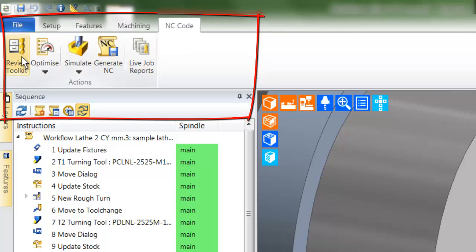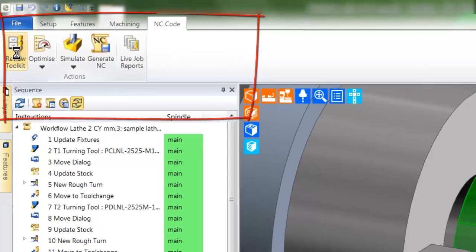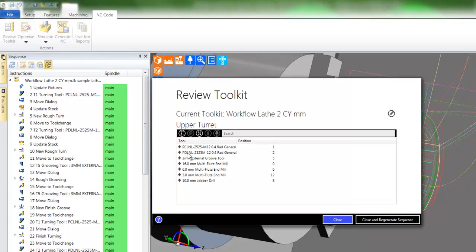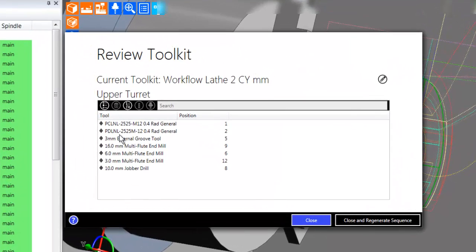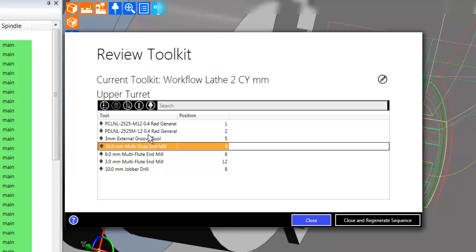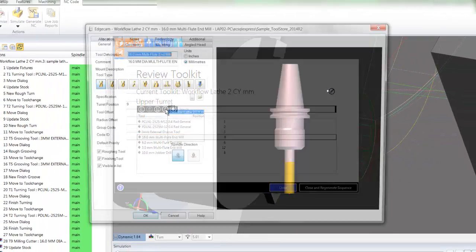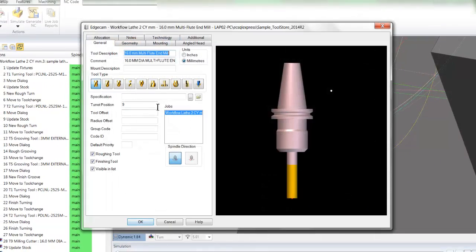The review kit command will allow you to inspect the specific tooling selected for this particular component. You are permitted to edit the selected tool. Here, I can change the turret ID, say to a different number.